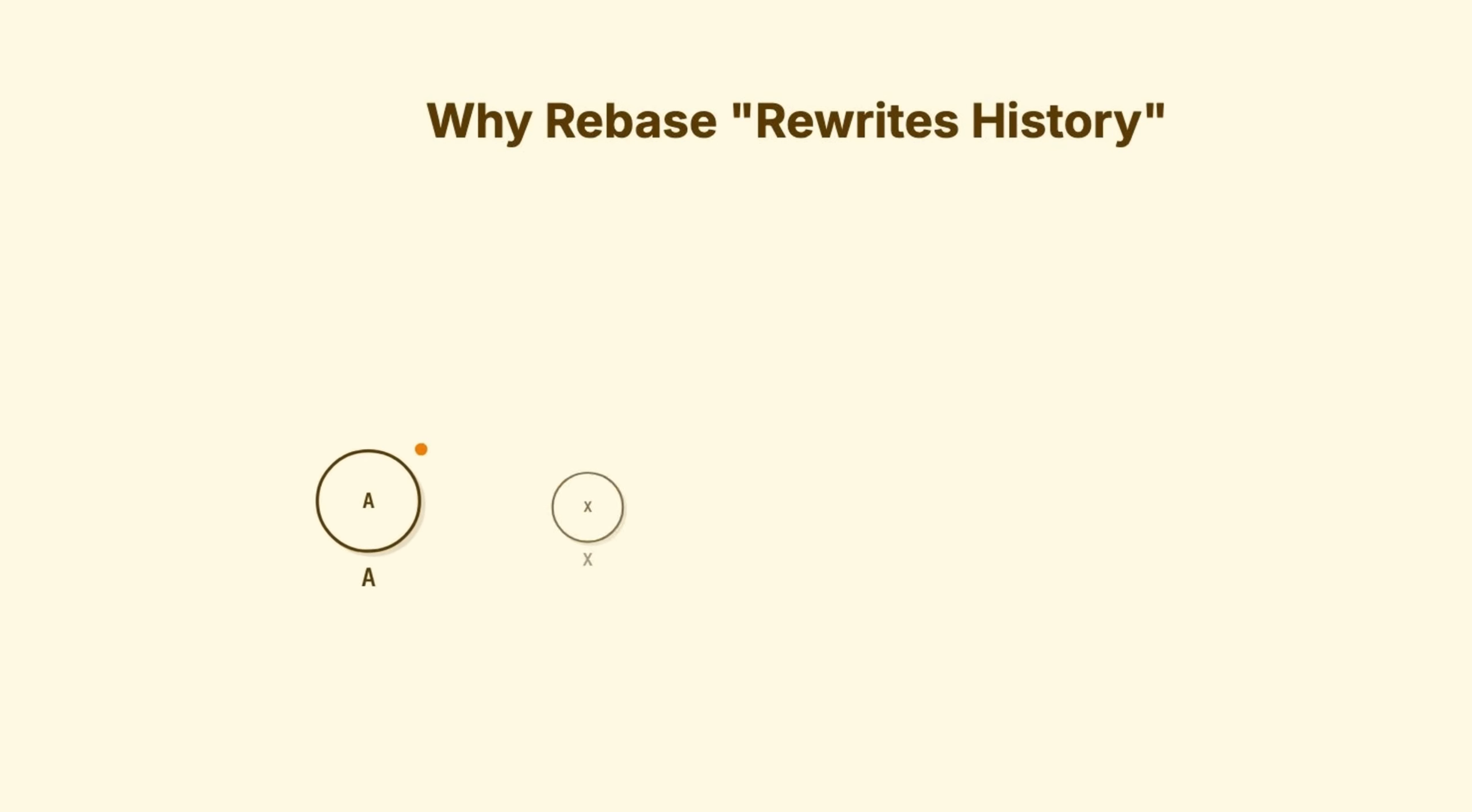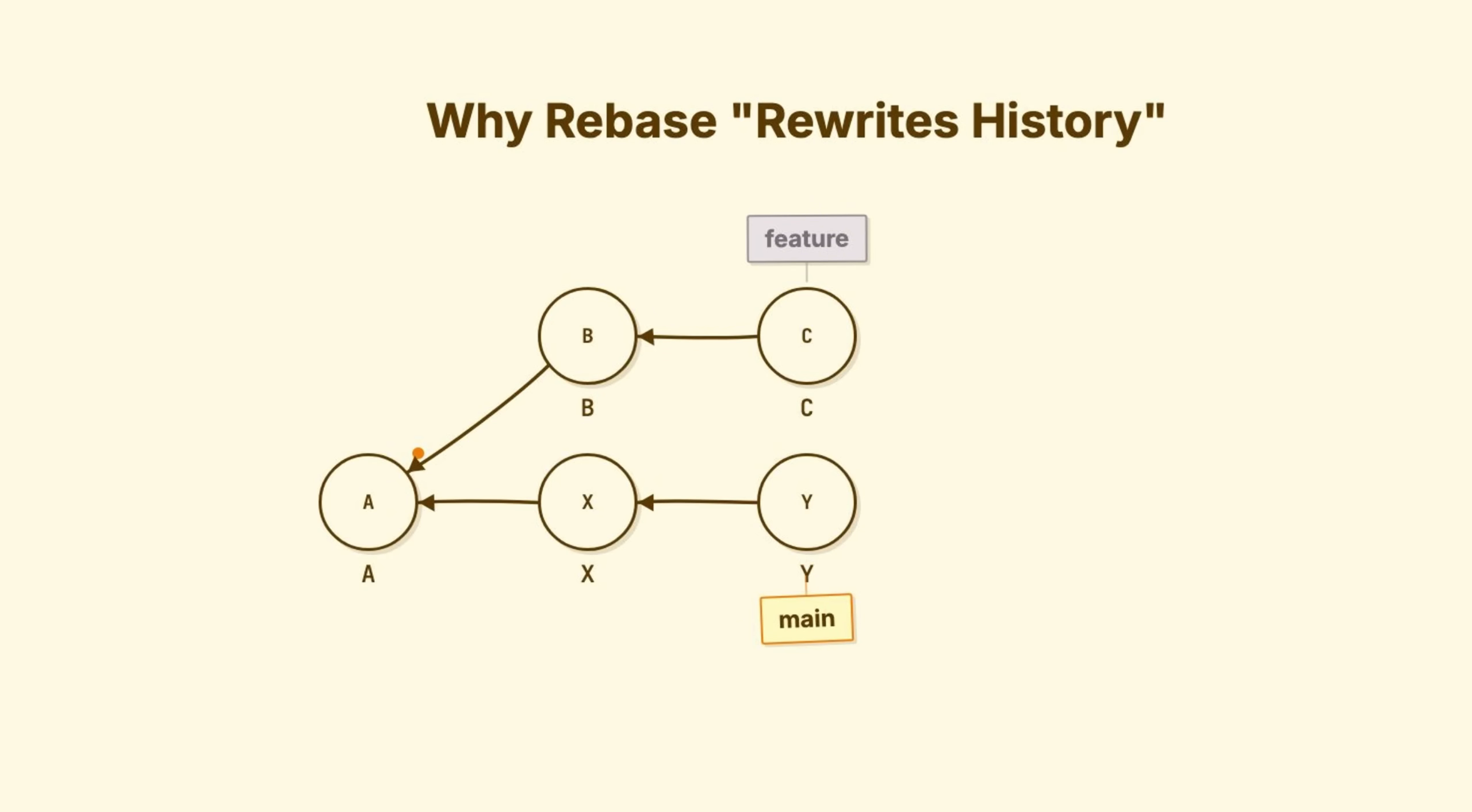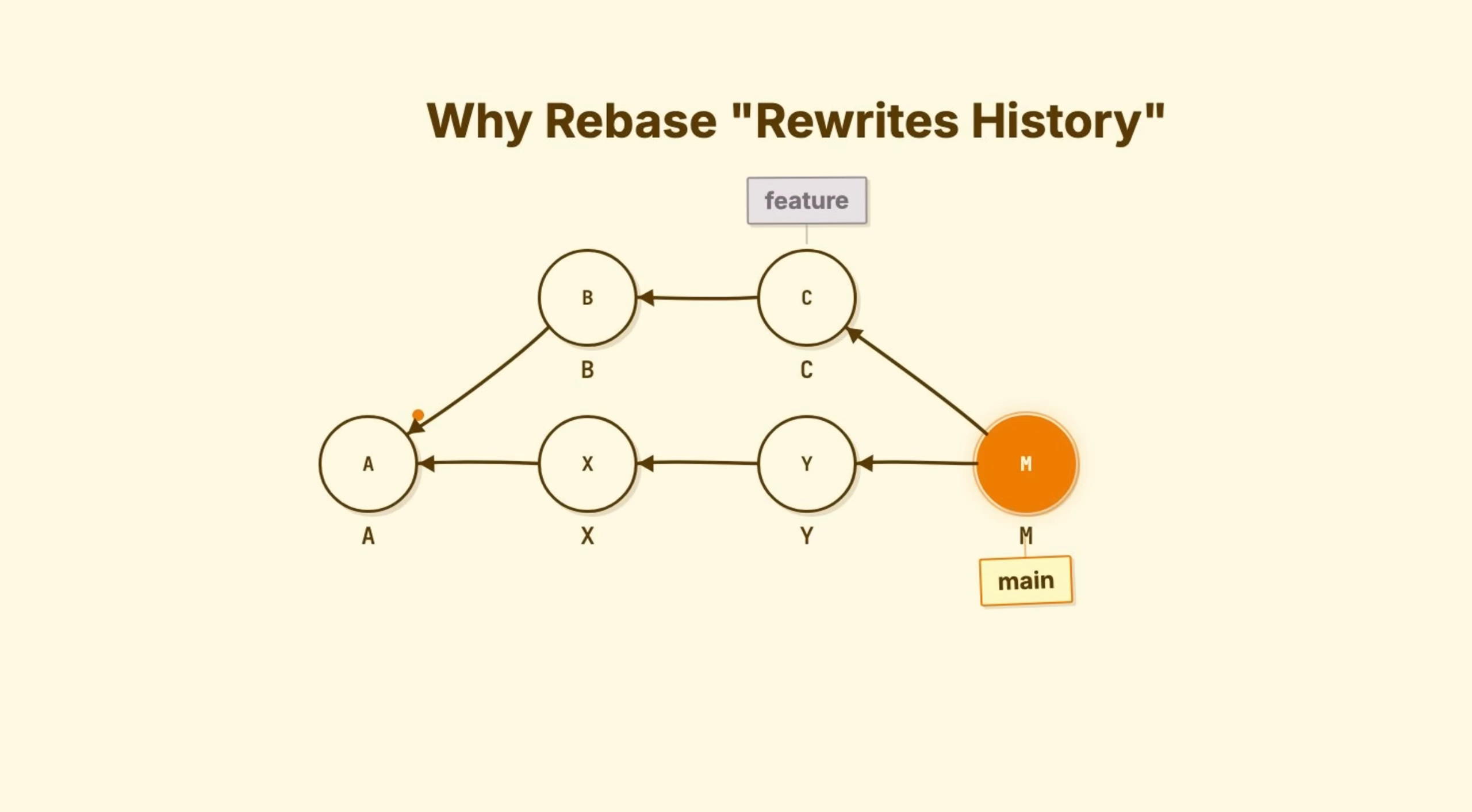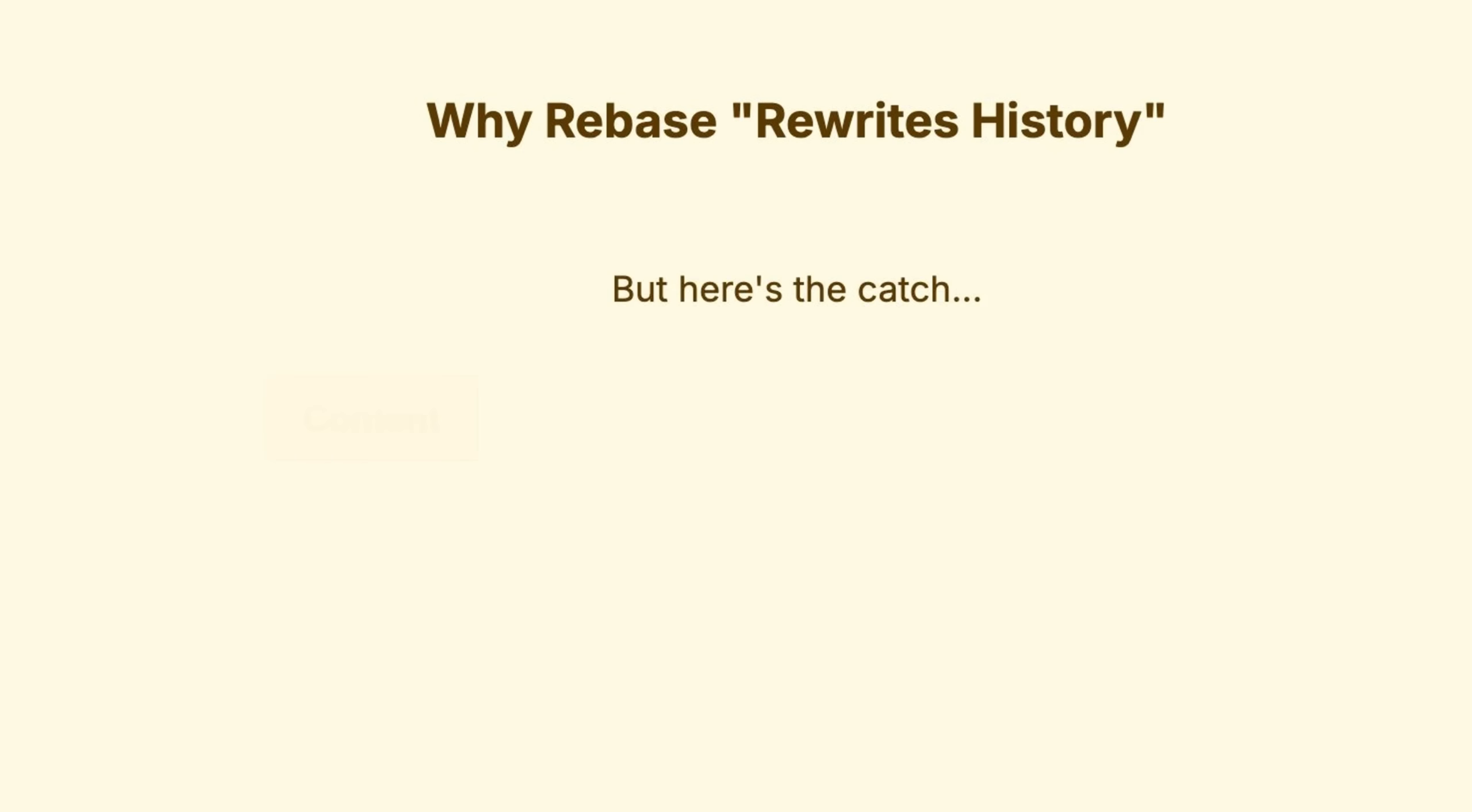Finally, the command that confuses most junior developers. Rebase. Let's set the scene. You created a feature branch from main. You made commits B and C. Meanwhile, main moved forward with commits X and Y. You have two options to integrate. Option one, merge. Create a merge commit with two parents. History shows the truth. Two parallel lines of work that join together. Option two, rebase. Take your commits and replay them on top of the new main.